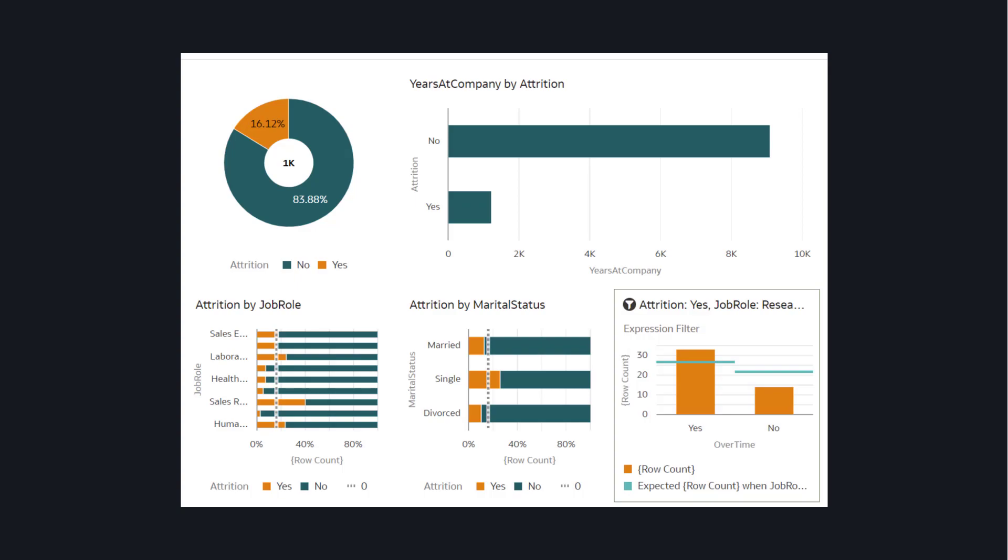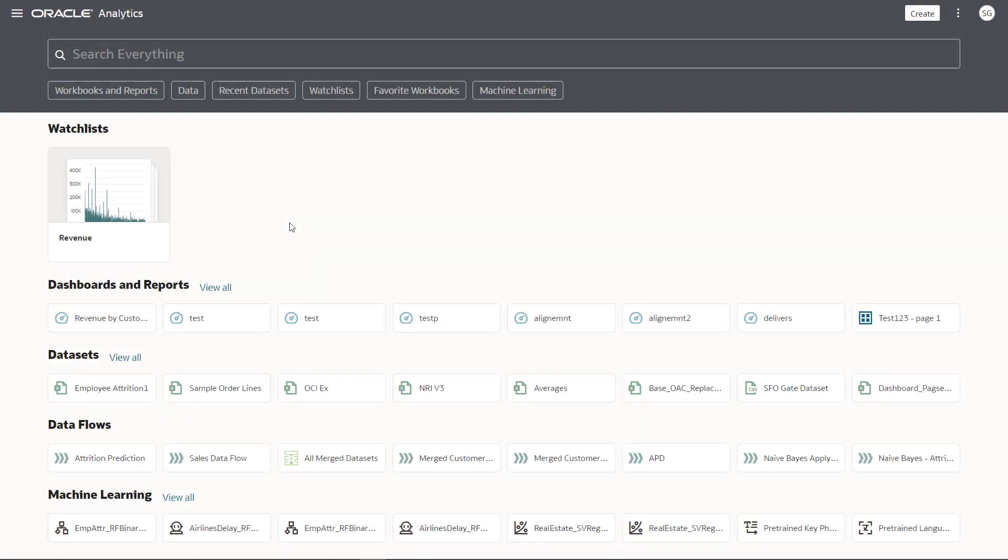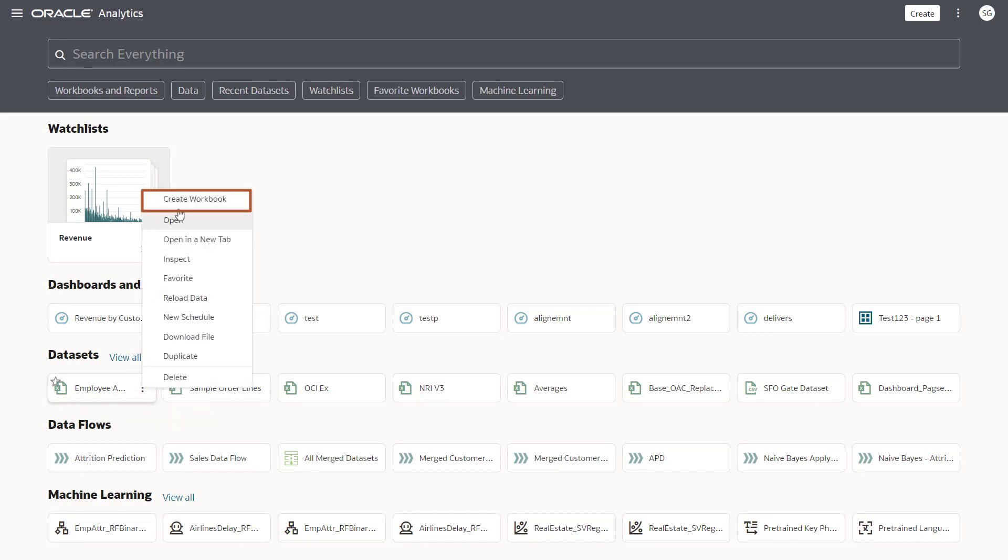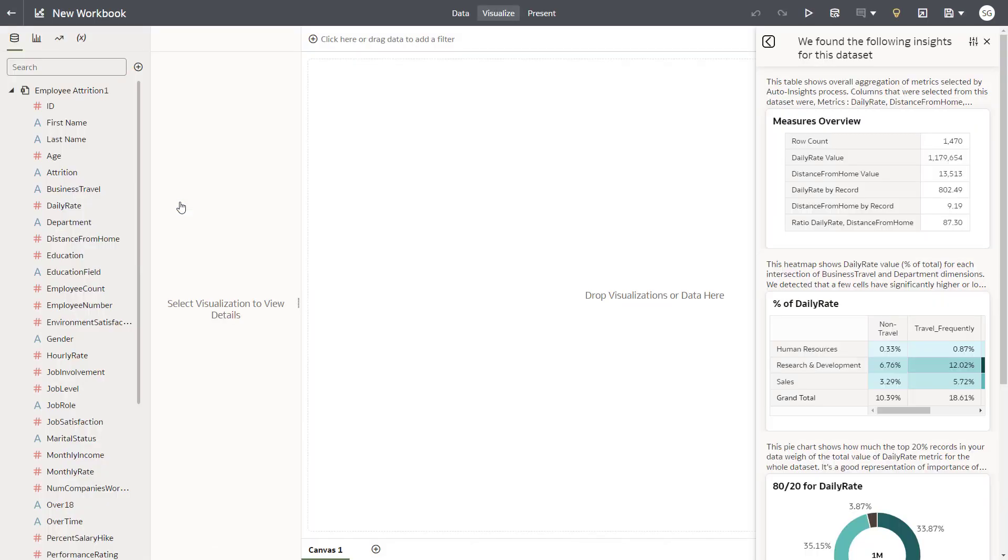Let's say you want a detailed view of employee attrition. From the home page, right-click the employee attrition dataset and select Create Workbook.